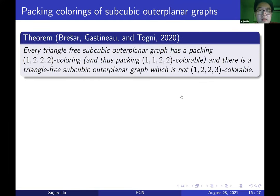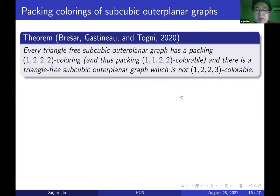They also studied other packing colorings of subcubic outer planar graphs. One result states every triangle-free subcubic outer planar graph has a packing 1-2-2-2 coloring, which is stronger than 1-1-2-2 coloring. They showed this result is sharp: there exists a triangle-free subcubic outer planar graph which is not 1-2-2-3 colorable.